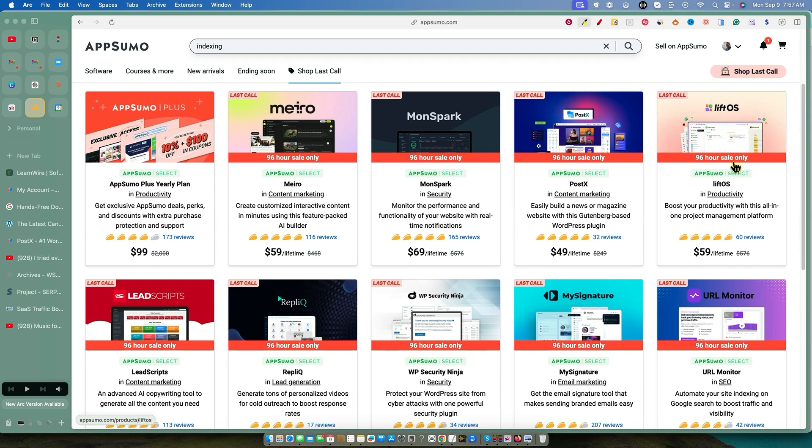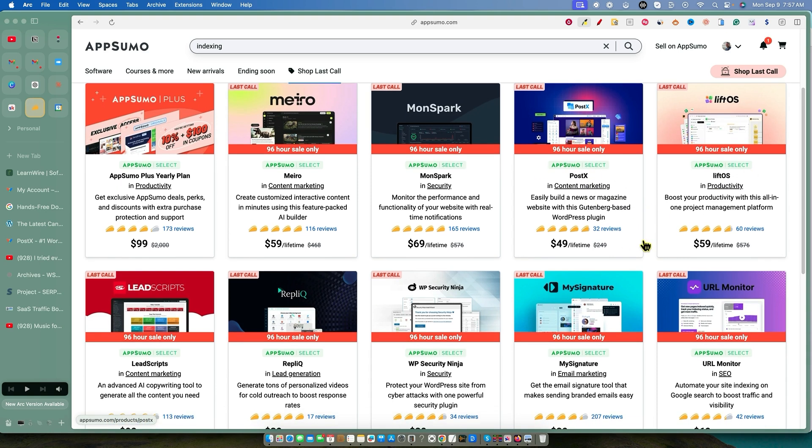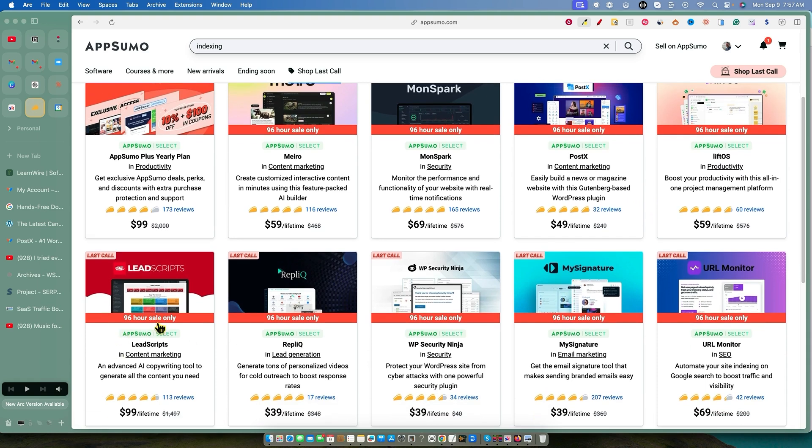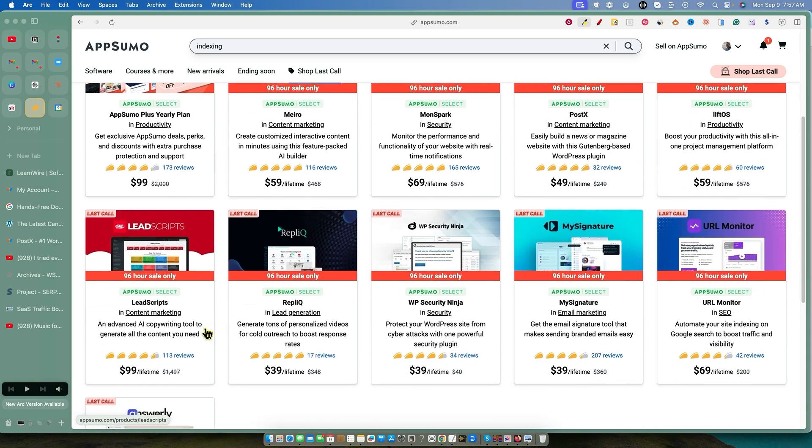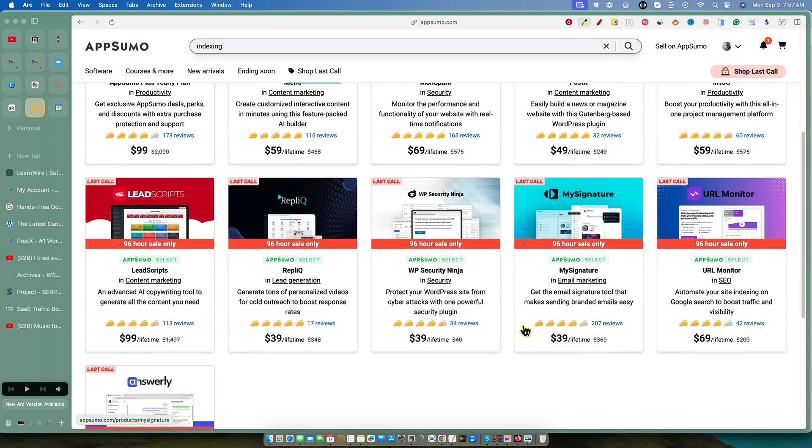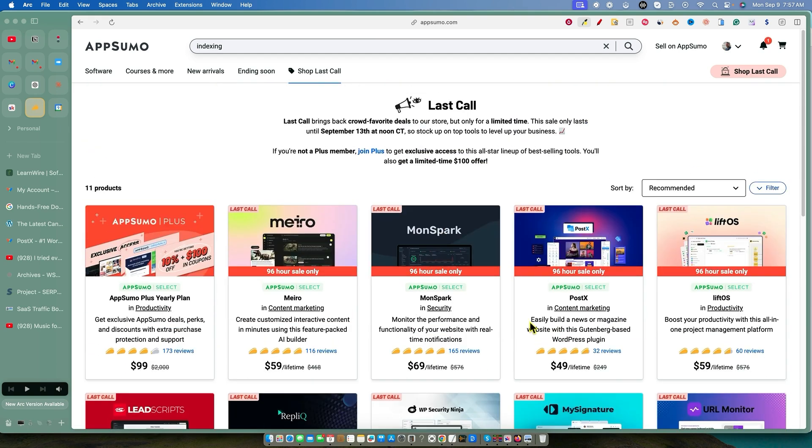Lyft OS, I've done a full review on this and I did make a purchase of this one and have been using this one. So I recommend Lyft OS, definitely recommend PostX. I'm going to show you all about that. And I'm just a minute a lead scripts. I'm going to be doing a review on as well. And then other than that, I'm not really that excited about any of the other tools. That's just my opinion. Let's jump in.